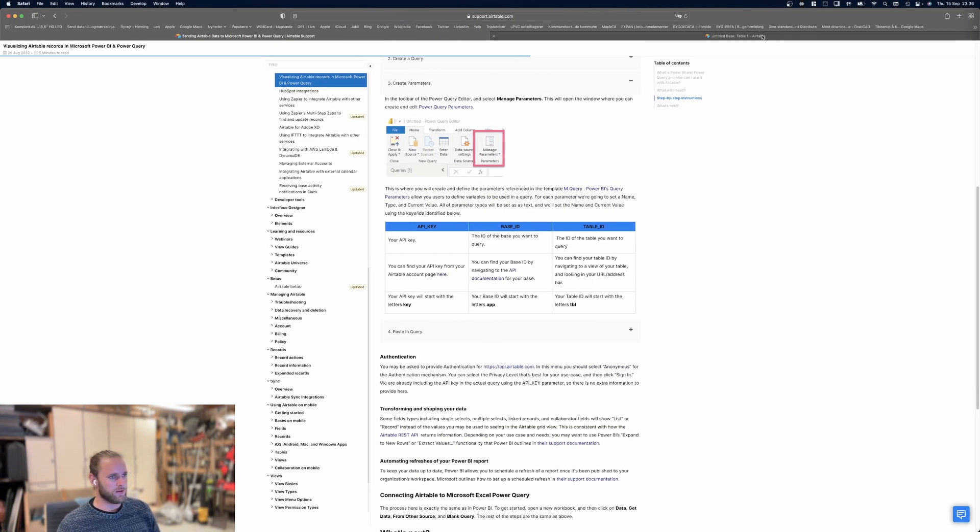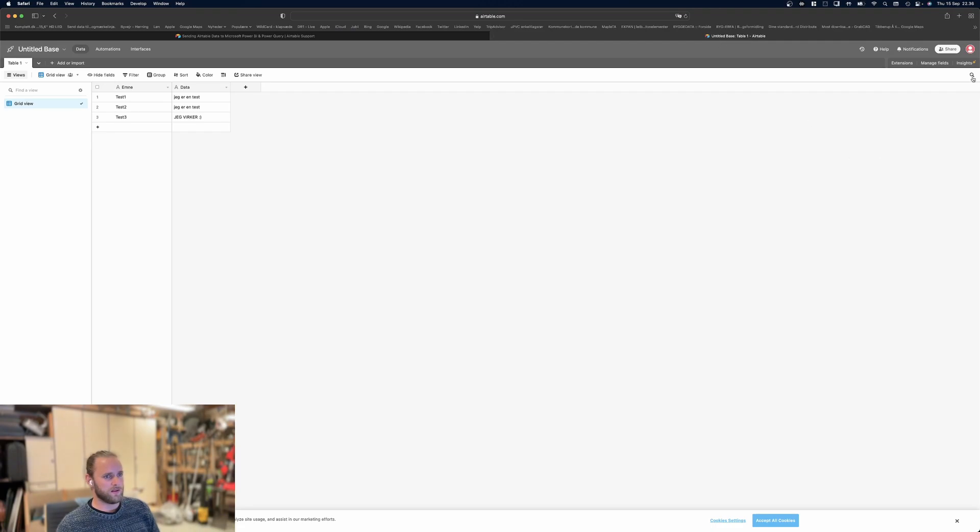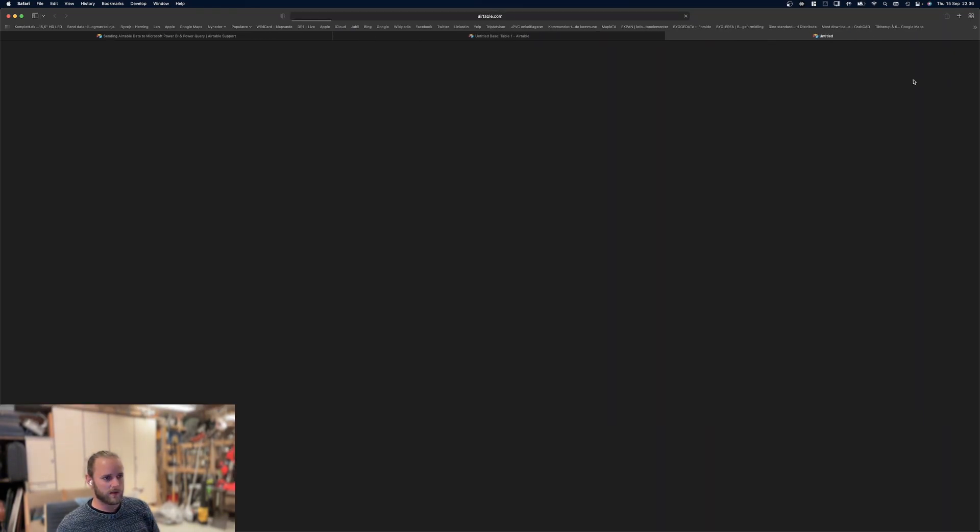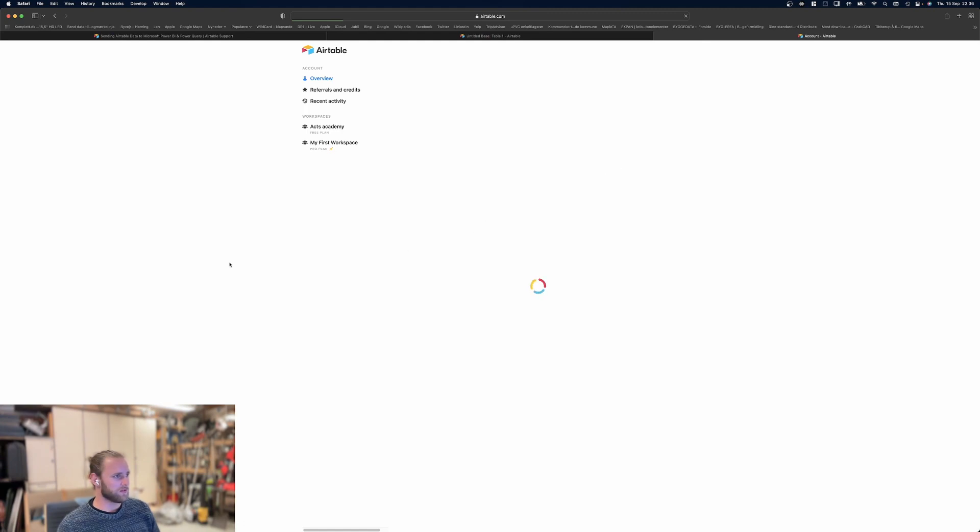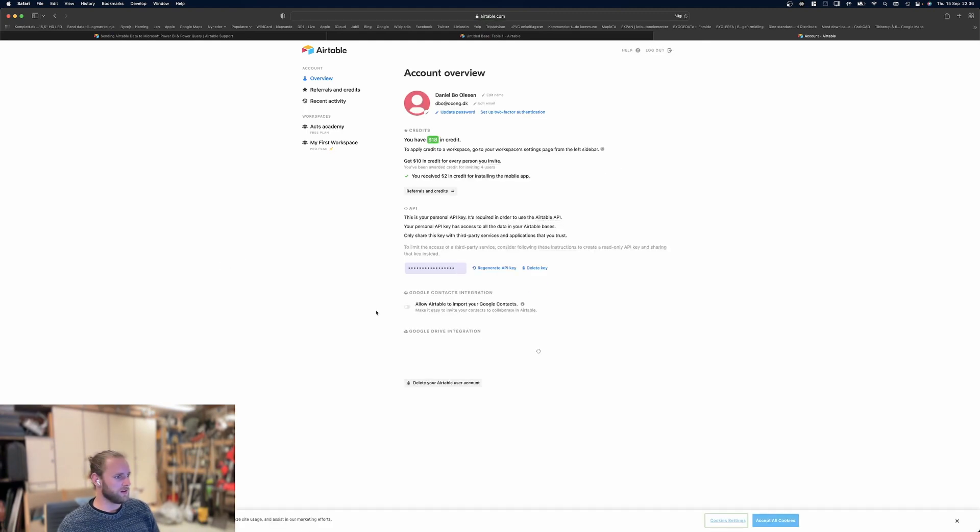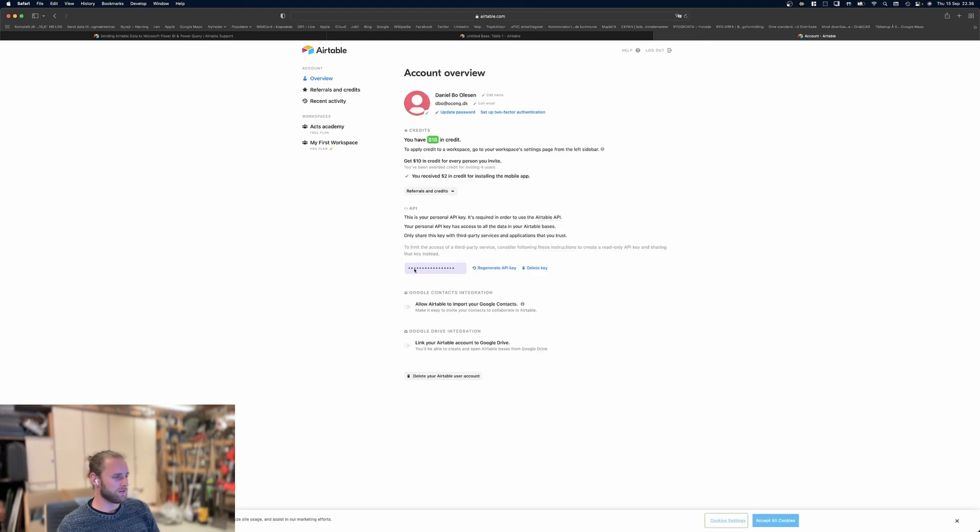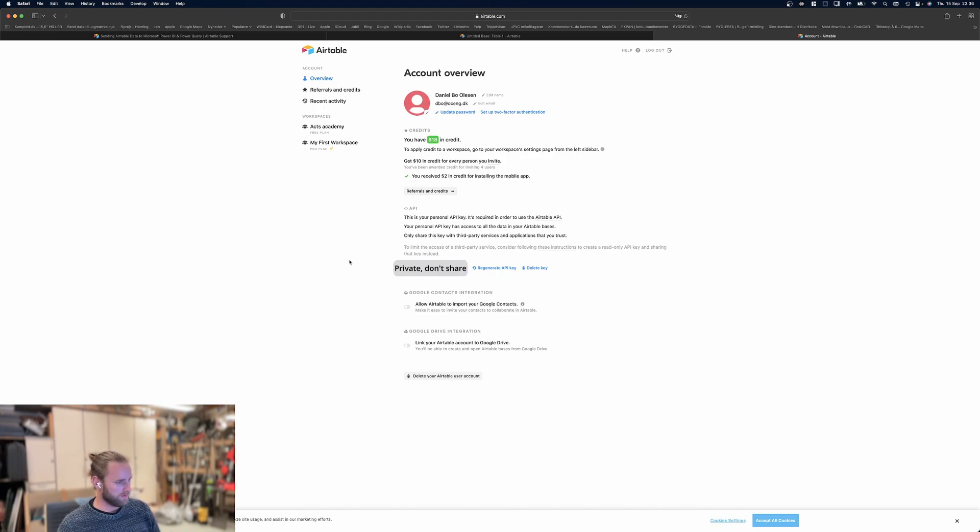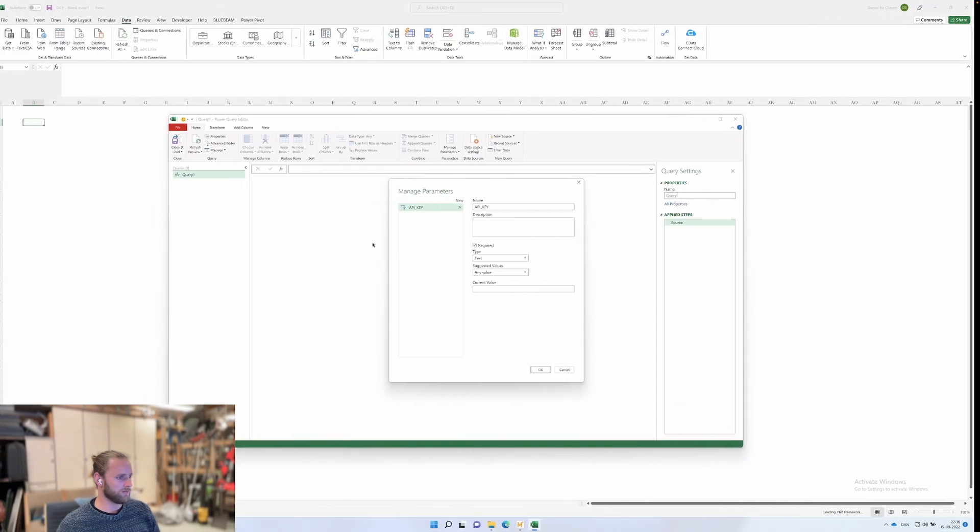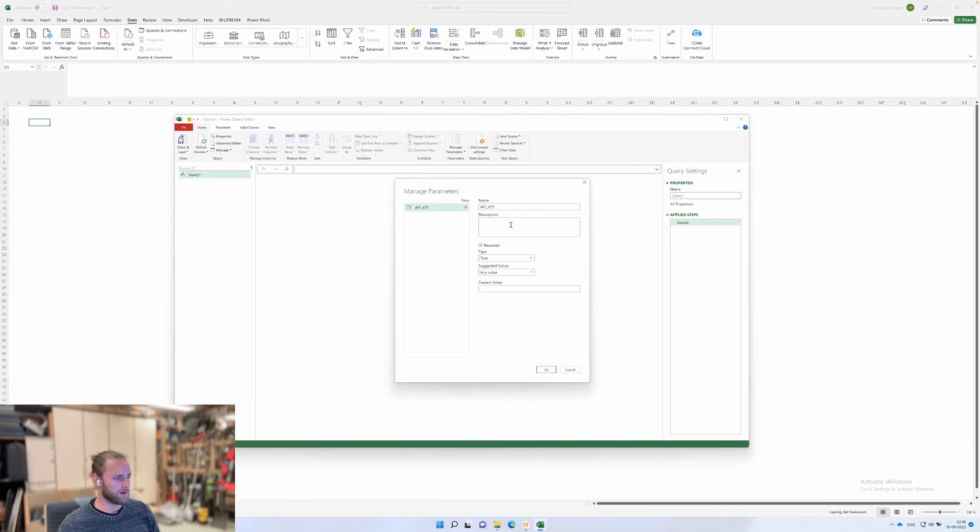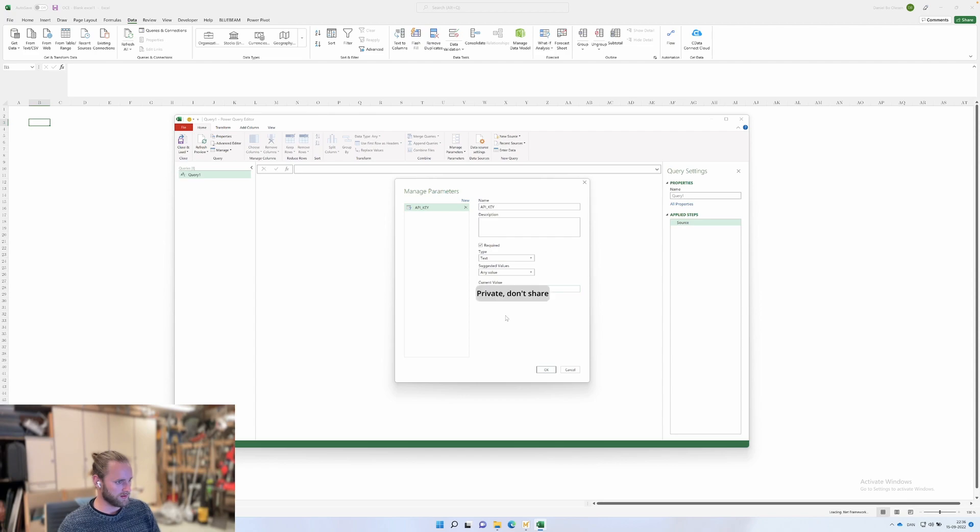To get your API key, go into your account here. Be aware this is a personal key—anybody with this key can access your account, so that's why it's blurred out. You can create a view-only key by creating a separate account with view-only rights to your Airtable.